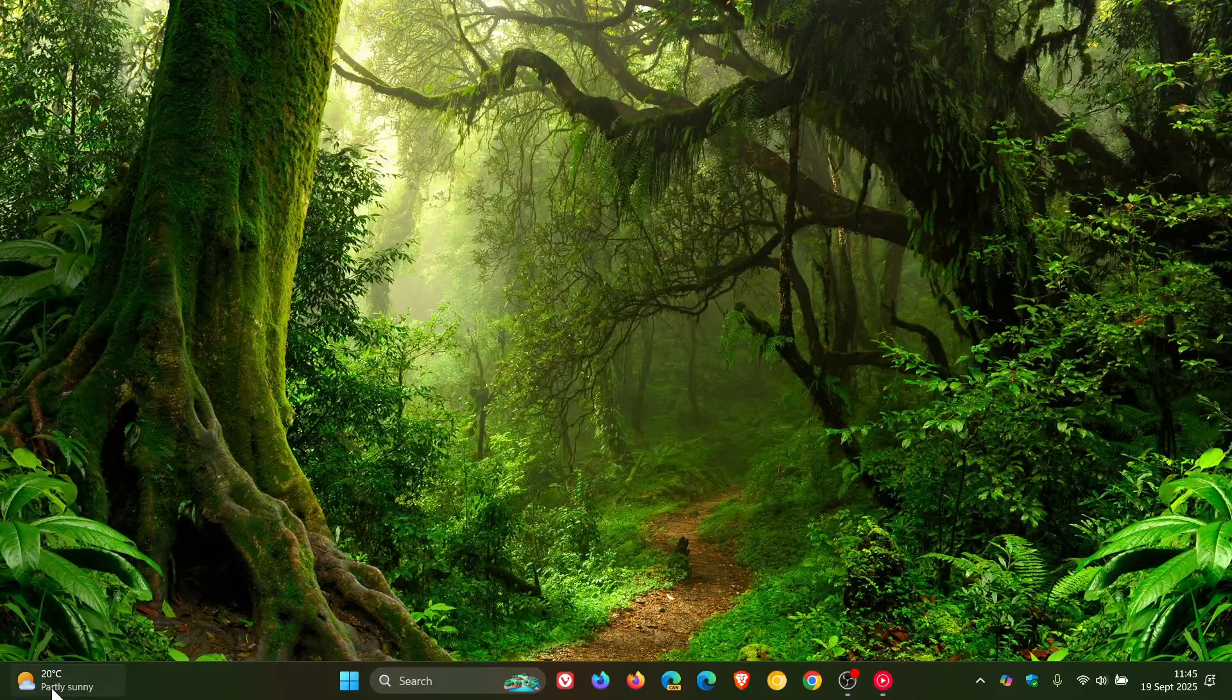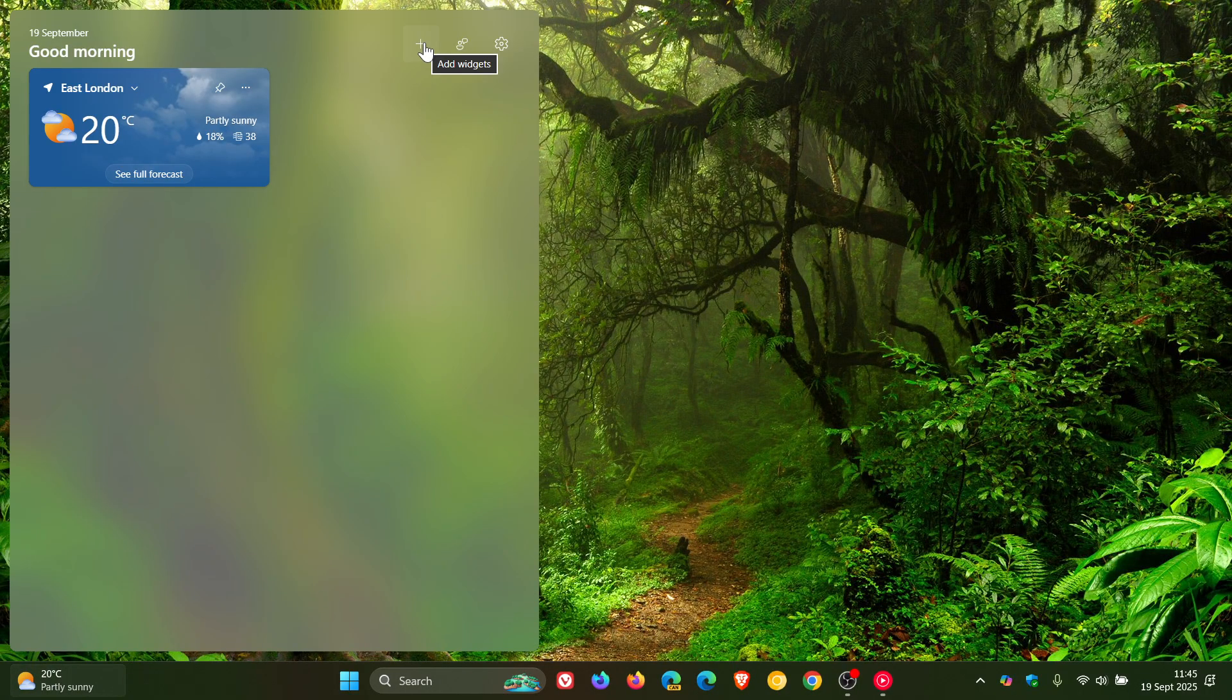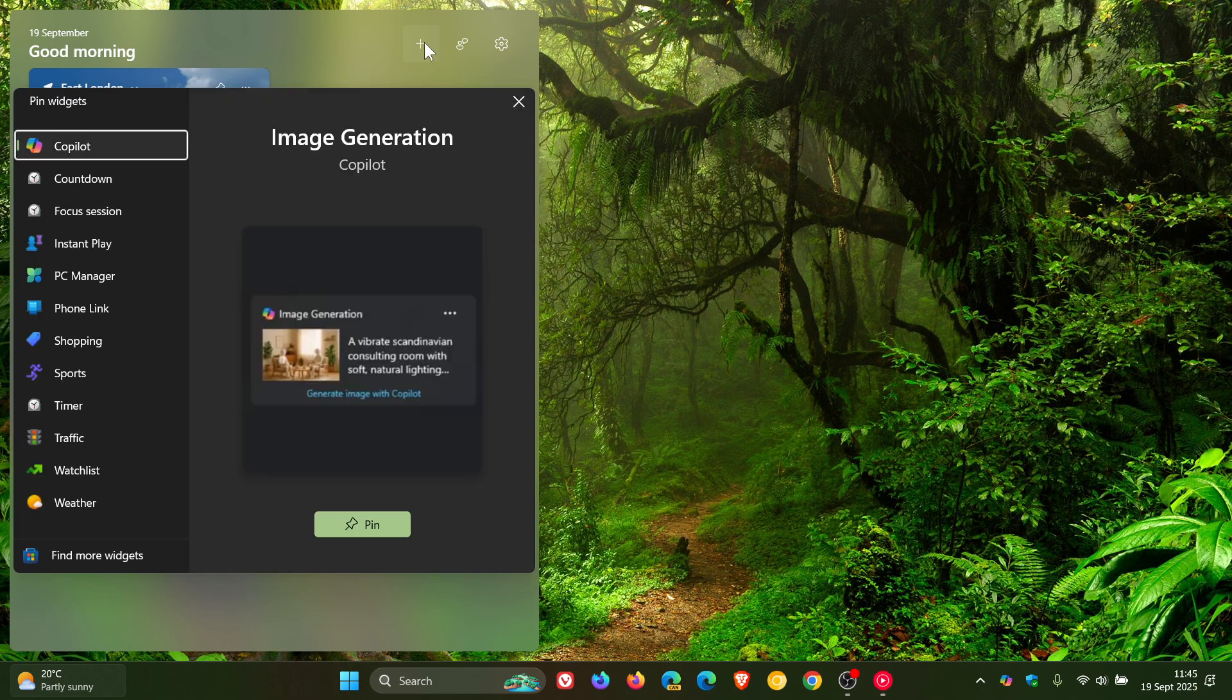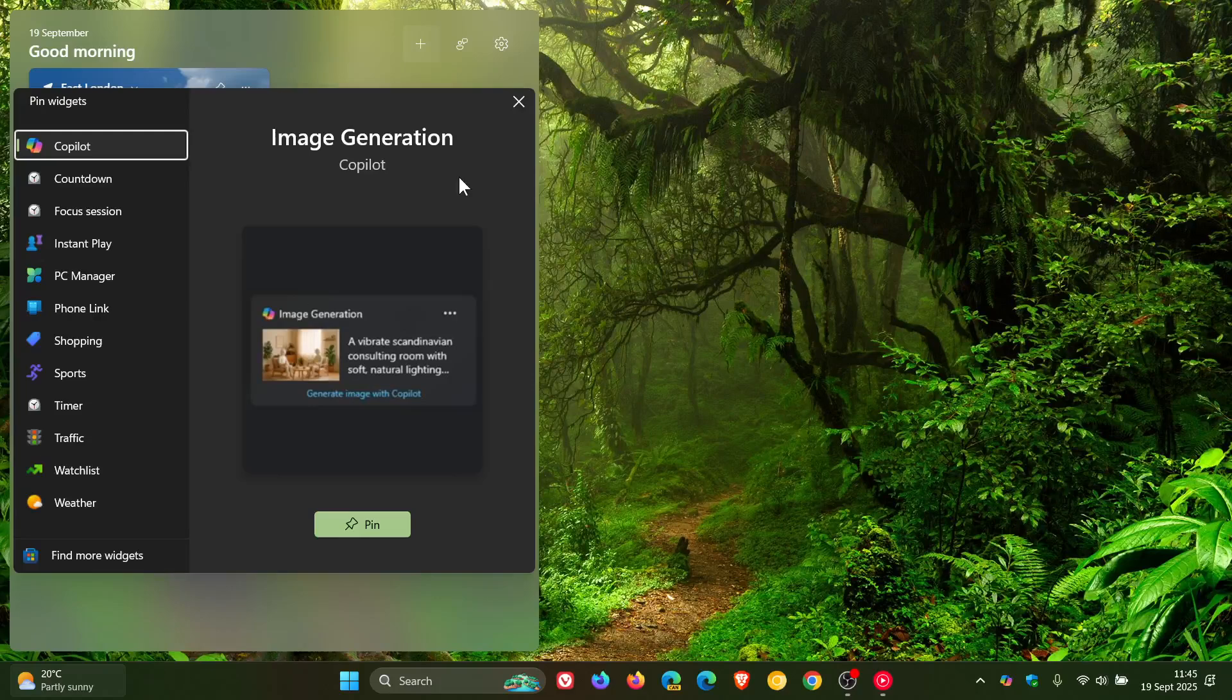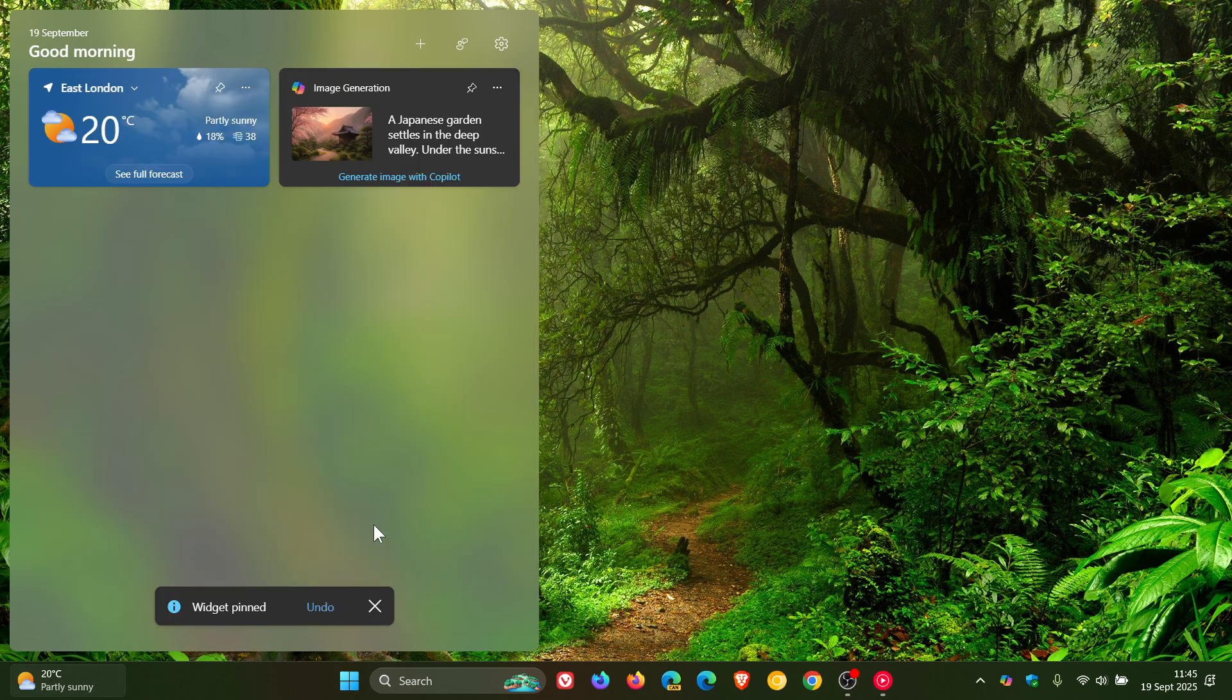that if we head to the widgets board and add a widget, Copilot now has what they're calling an image generation widget. And we can pin that to our widget board.